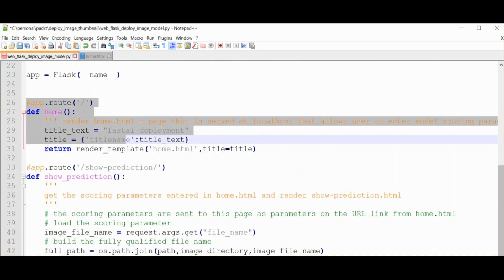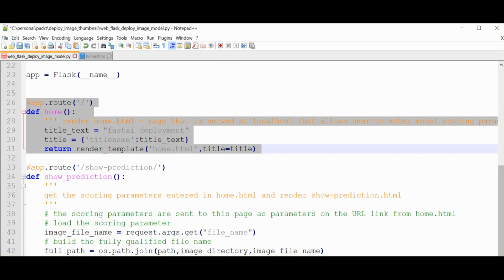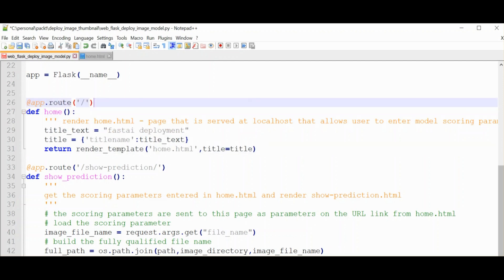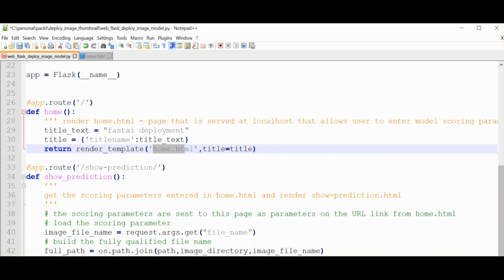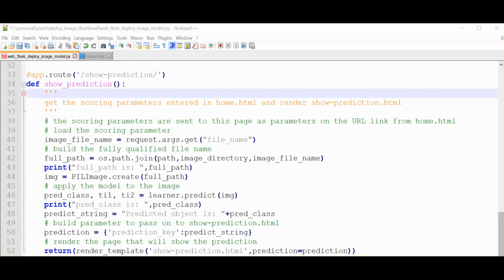Next we have a couple of view functions - there's a view function for each of the web pages that make up the deployment. This first view function, with this decorator up here, says that it handles what happens when you go to localhost 5000. Essentially, the home.html web page gets loaded - this is the page where you can select the file that you want the model to make a prediction on. And here's the next view function for show prediction.